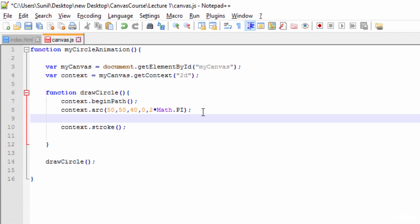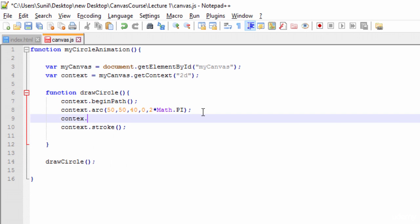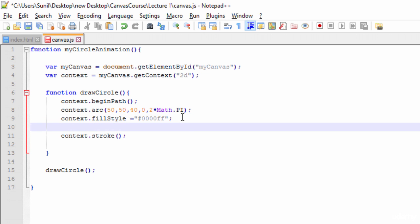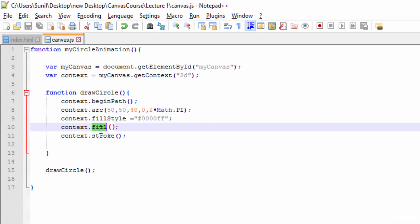To add color, we need to get the context using `context.fillStyle`. With this we can fill the circle with a color. I'll give the color value `#0000ff`, and once we give the color specification, the next thing is to ask the context to fill — so we call `context.fill()` to fill that color into the circle.